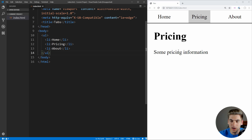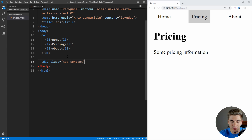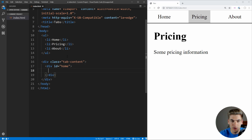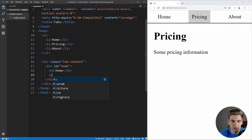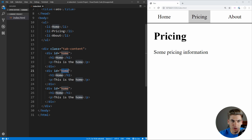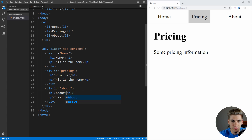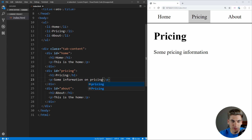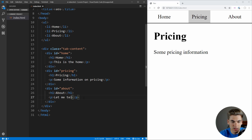Now that we have our actual items out of the way, we can create our different content down here. We're actually going to wrap all of them inside of a single div, which is going to have the class of tab-content. And then each one of these is going to have a single div with our content. So this first one is going to be our home content — let's give it an ID of home, and inside we'll put an H1 that says home and a paragraph tag that says 'this is the home'. Let's copy this down for pricing and about, making sure we keep these inside our tab-content section. For our page descriptions, we'll say 'some information on pricing' and 'let me tell you about me'.